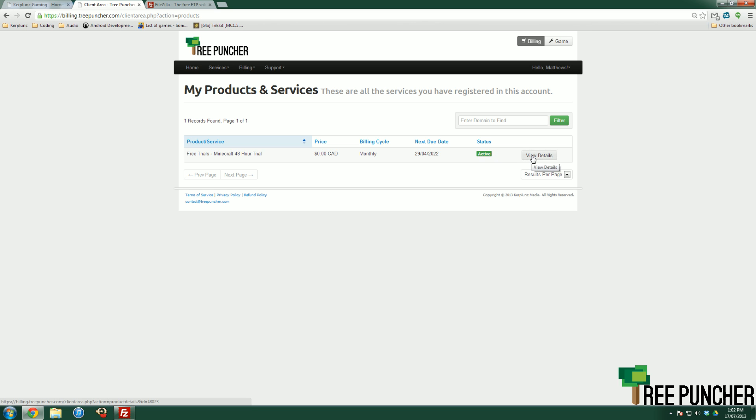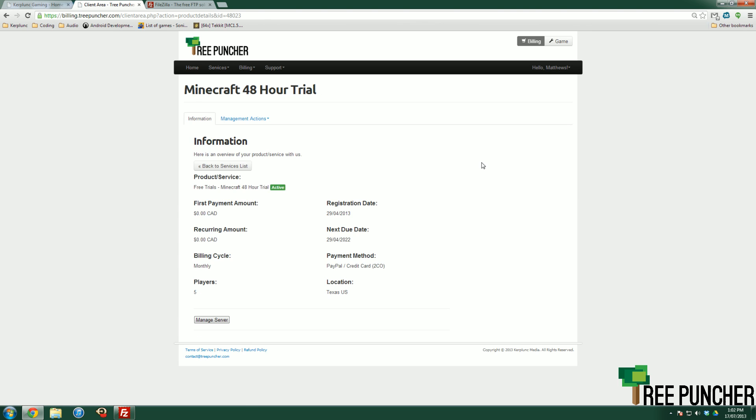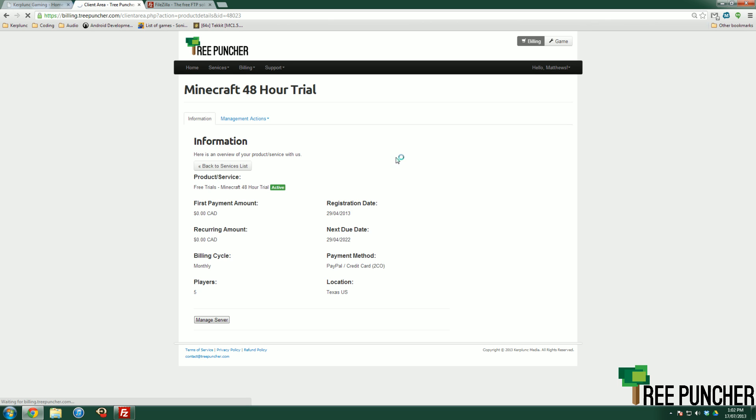Yours will say suspended if it's suspended or if you want to upgrade before that, you can do that. You want to hit view details and then you want to hit management actions and then upgrade, downgrade.